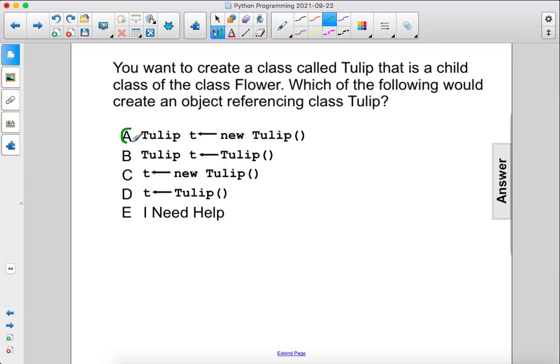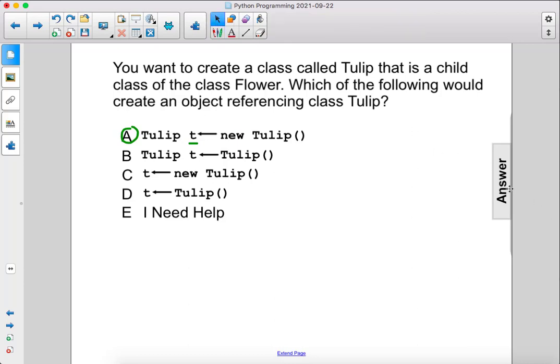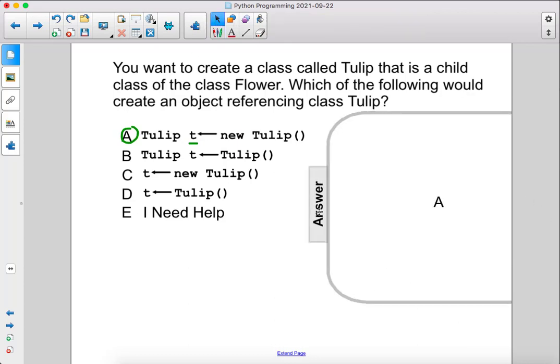That would be A. Tulip T — this is the name of our object — is going to be new Tulip. The answer is A.